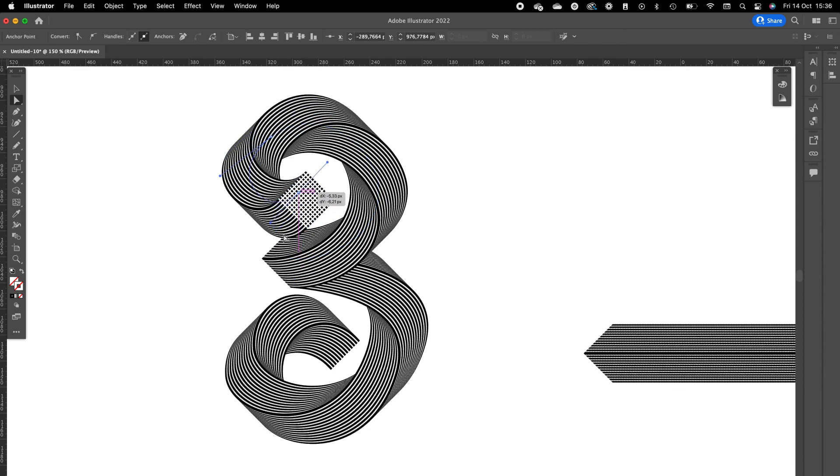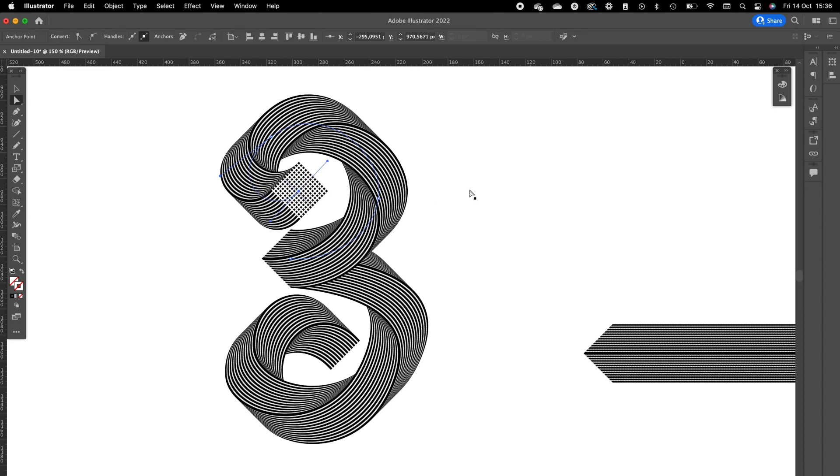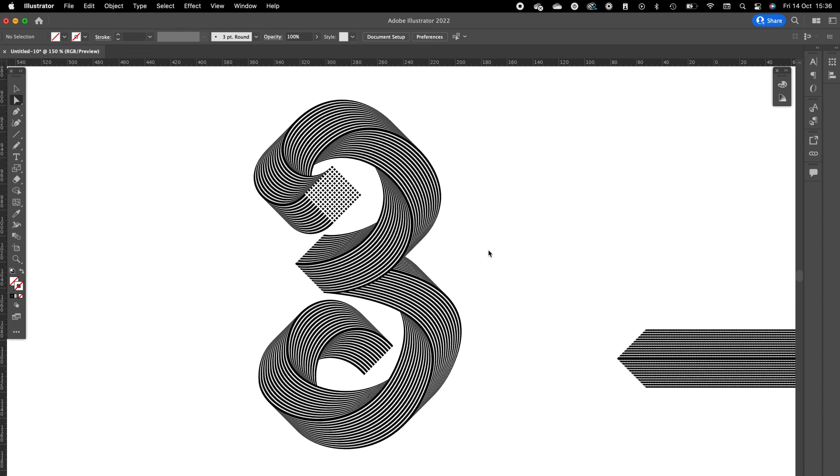Maybe this one a little bit up. We want to make sure this is not touching this inner side of the number three. This effect can be applied to any path you want and it creates a really neat effect.